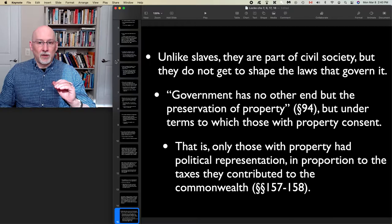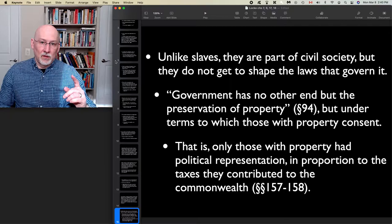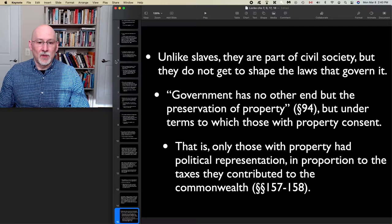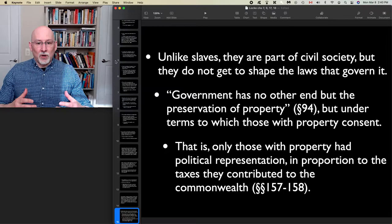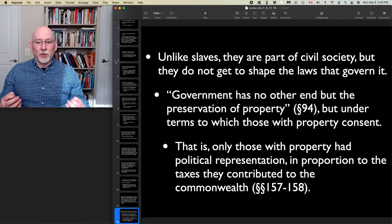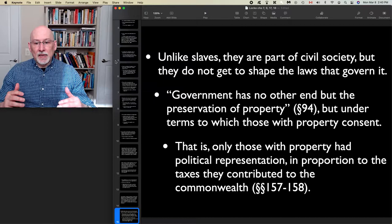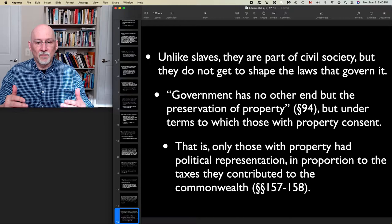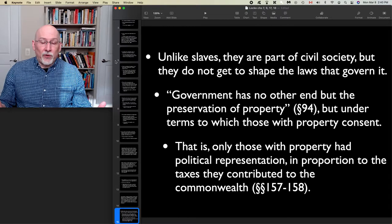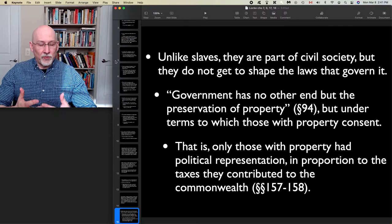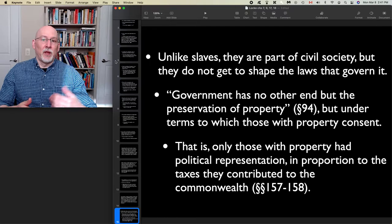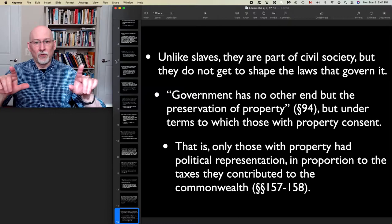The only legitimate government is the government that has the consent of those it governs with property — it doesn't require the consent of those without property. Further, for Locke the just society is one in which those with property get their political representation in proportion to the taxes they contribute to the commonwealth. So the wealthier are even more politically enfranchised — they have a louder political voice than less wealthy property owners and certainly than unpropertied wage workers. This political disenfranchisement of wage workers is not something you find in the Declaration of Human Rights.